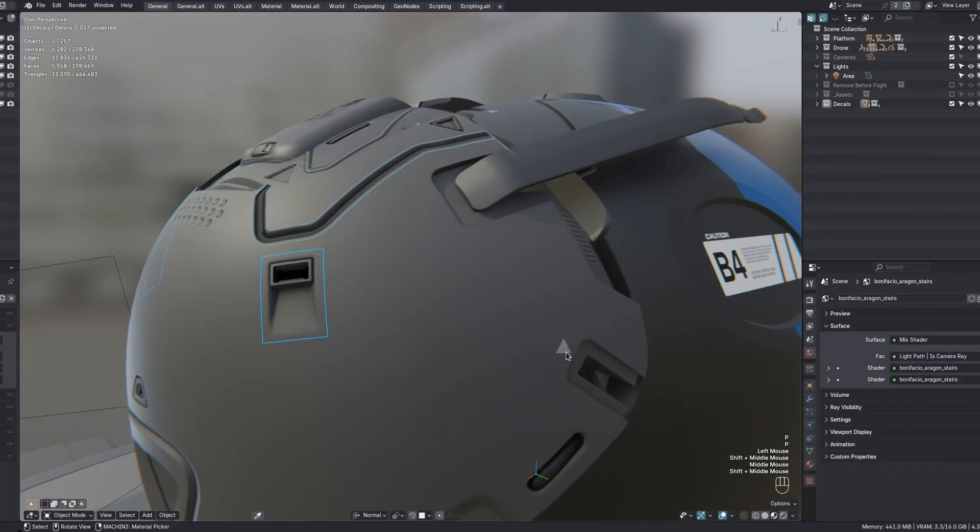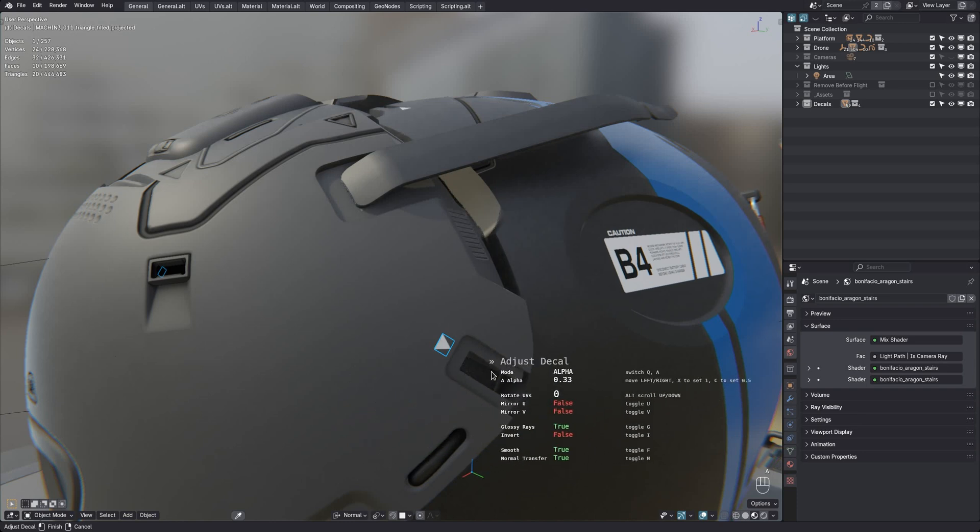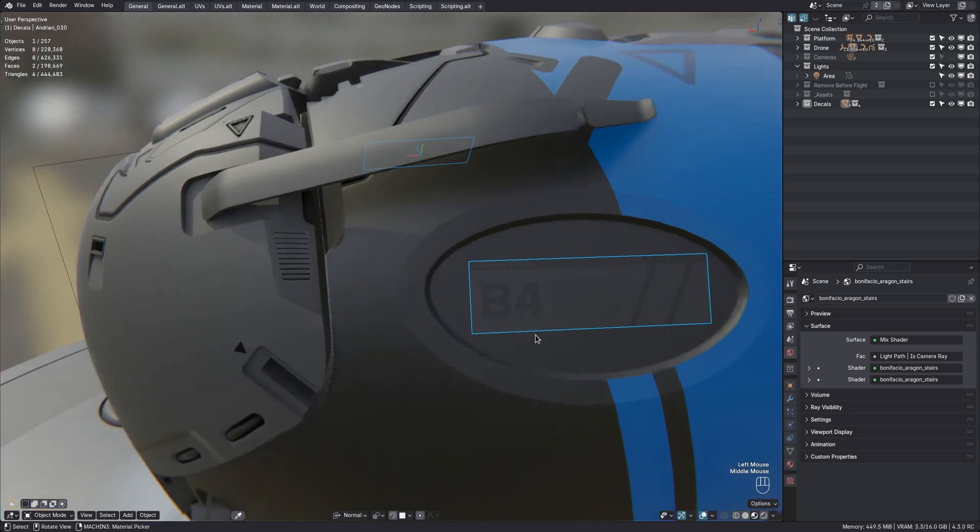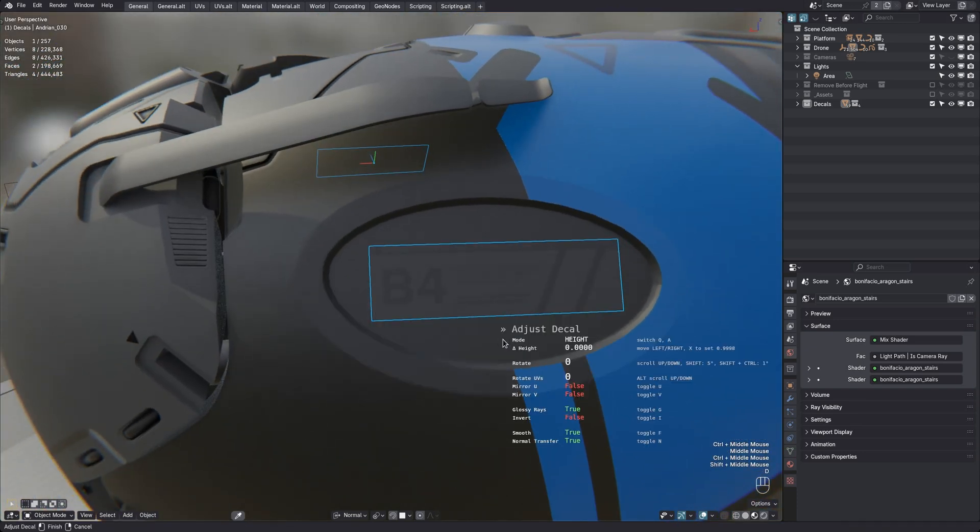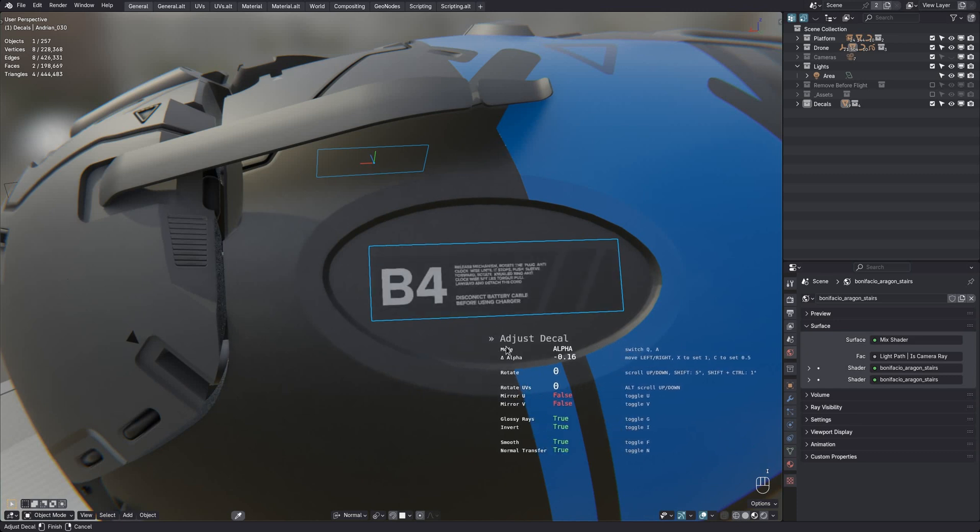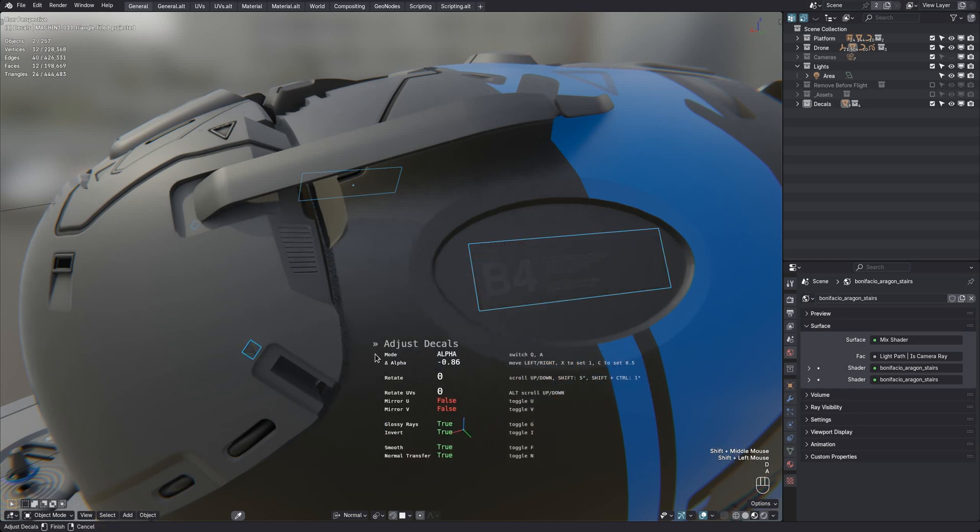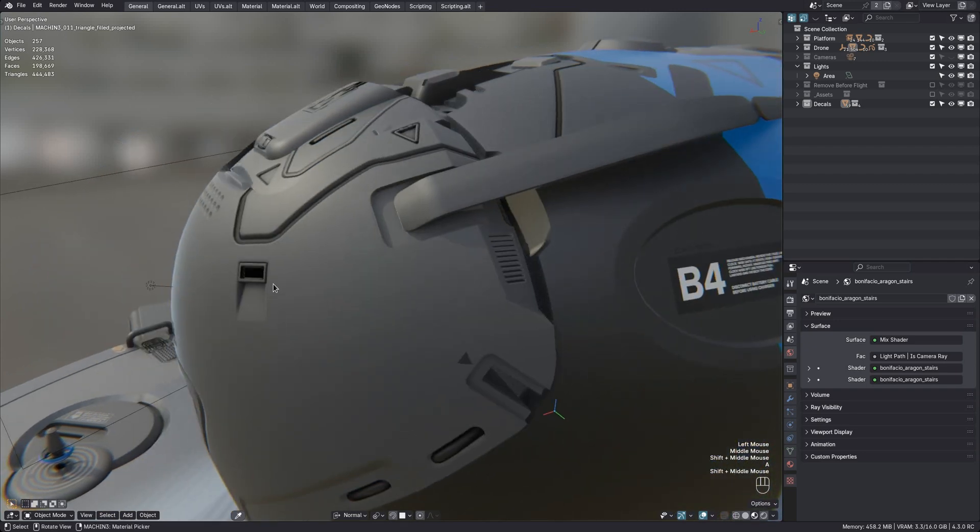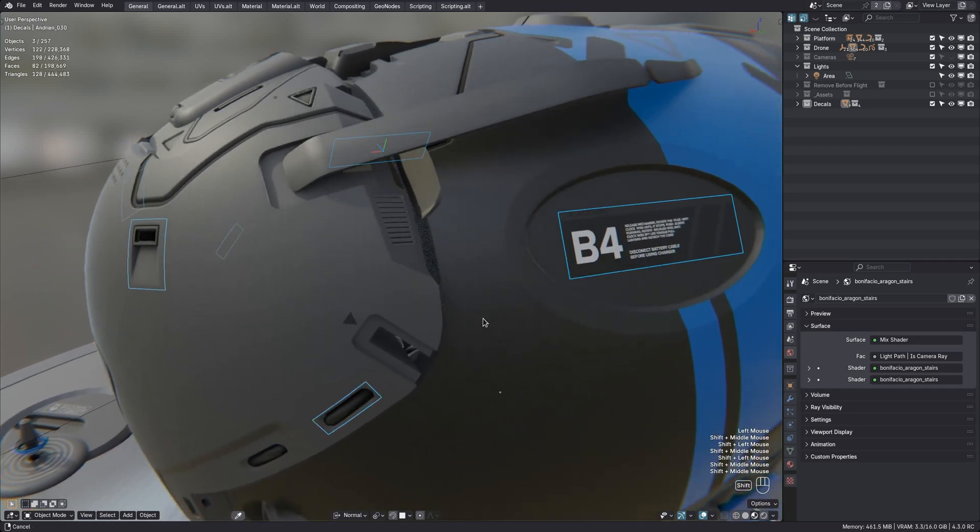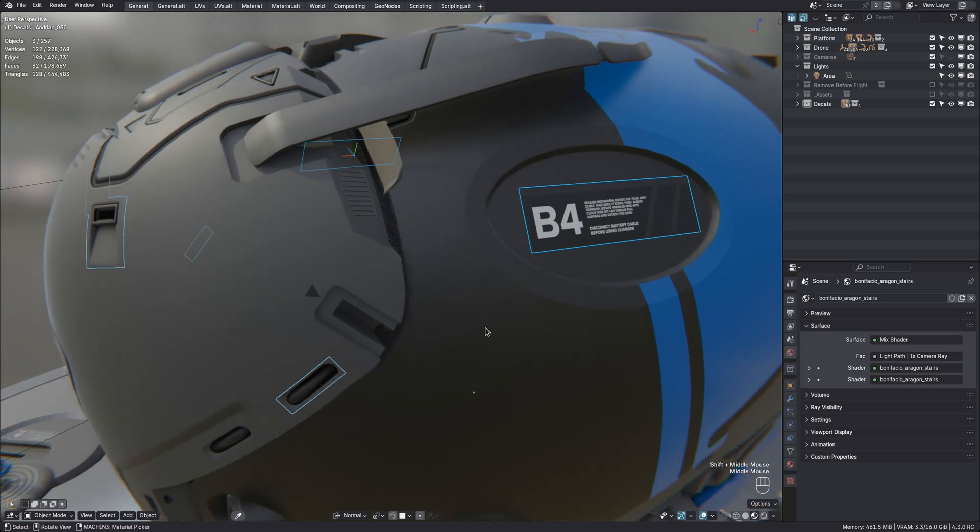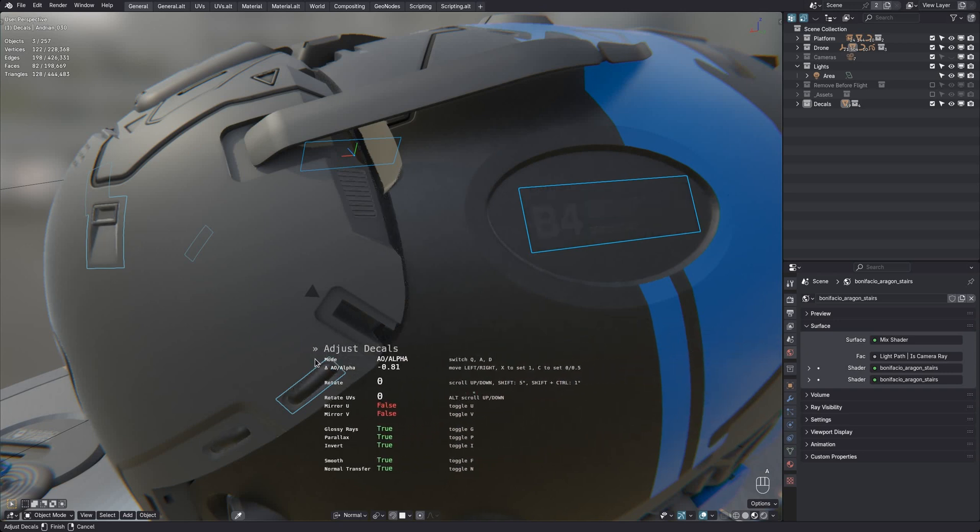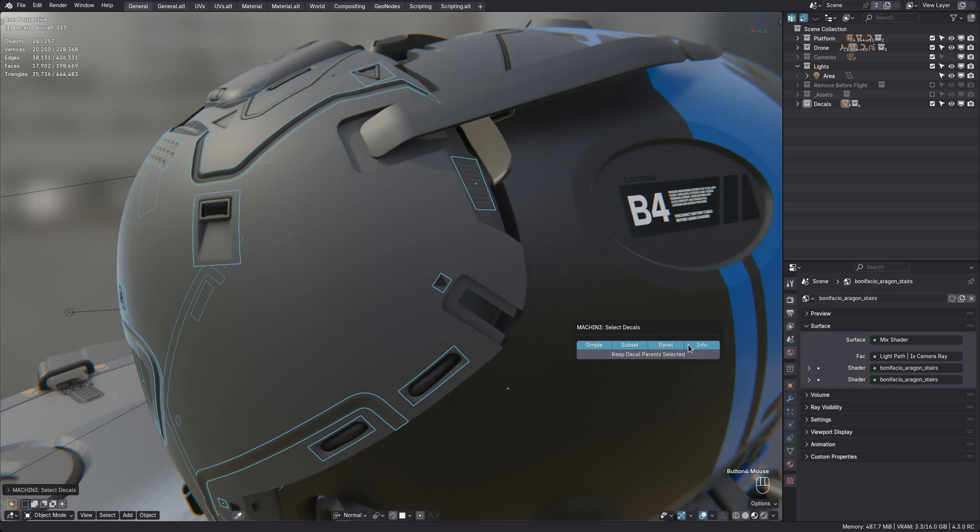For info decals you can now easily adjust the opacity by using the A key to go into alpha adjustment mode. Note that this is capped to 0.01 and won't allow you to make a decal completely transparent, which I think would get confusing. But keep in mind that the A key used to adjust the alpha here still also adjusts ambient occlusion for simple, subset and panel decals. And so if you happen to have a mixed selection of info decals and normal mapped ones, then using A will adjust both alpha and ambient occlusion at the same time. To avoid this, use the select tool to filter decals by type as shown earlier.